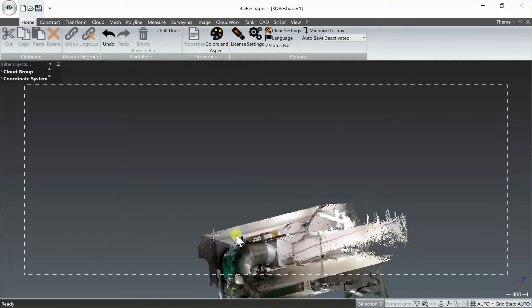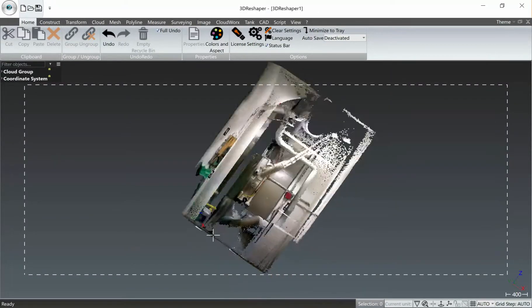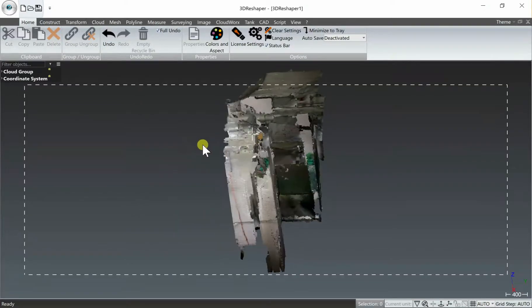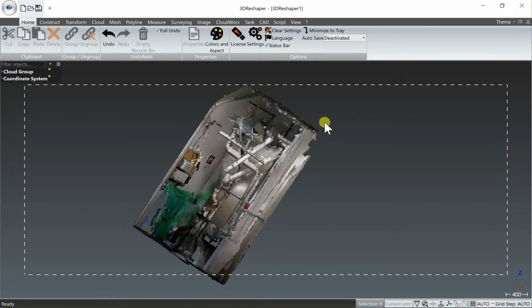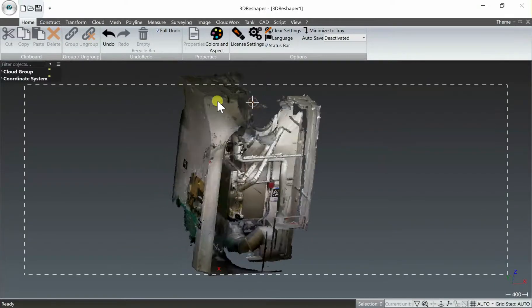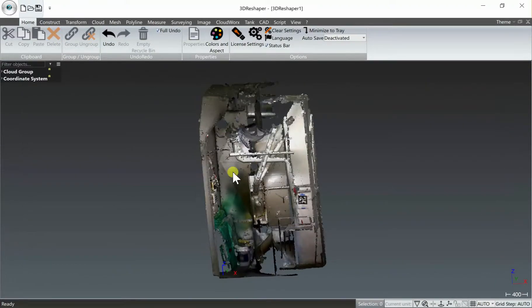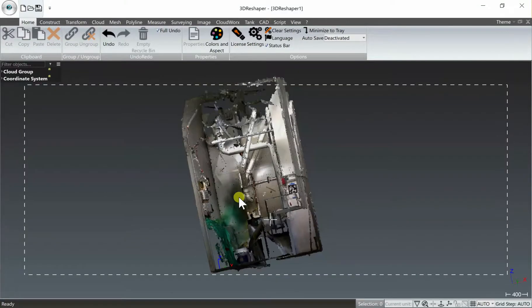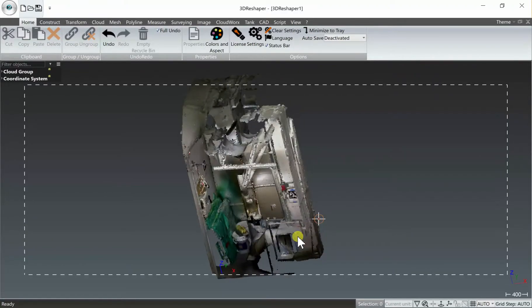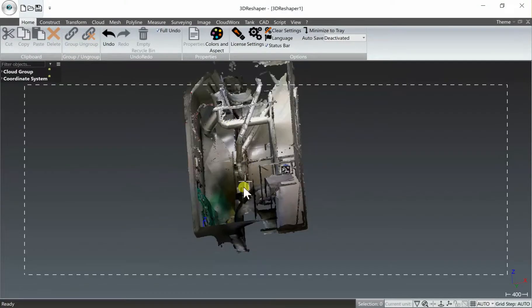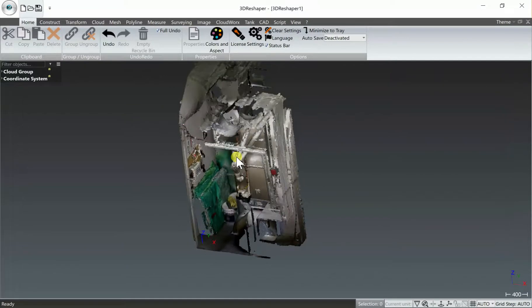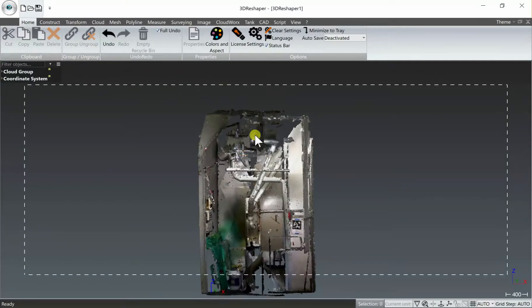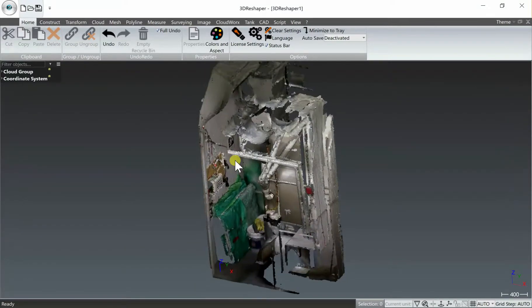There's a lot you can do here in 3D Reshaper as far as editing the point cloud, editing the mesh, etc. What we're going to focus on in this video is the straightforward procedure of creating a solid mesh, editing it and filling in a couple holes, and then reapplying the color and texture before exporting the mesh.